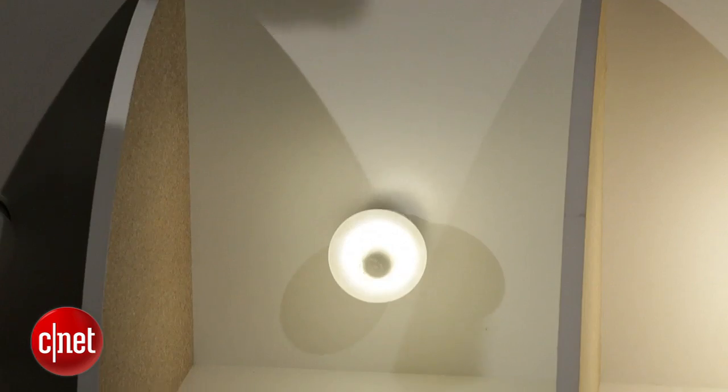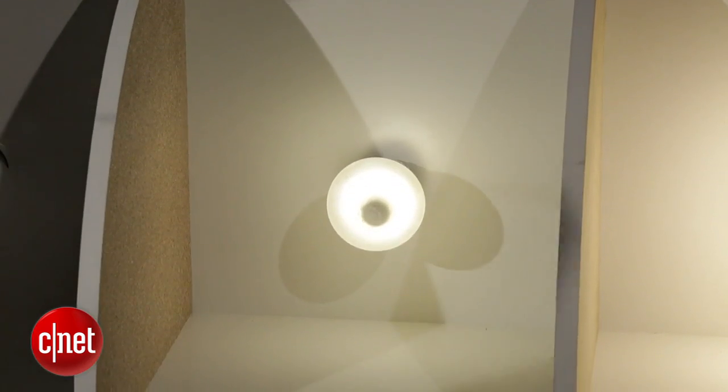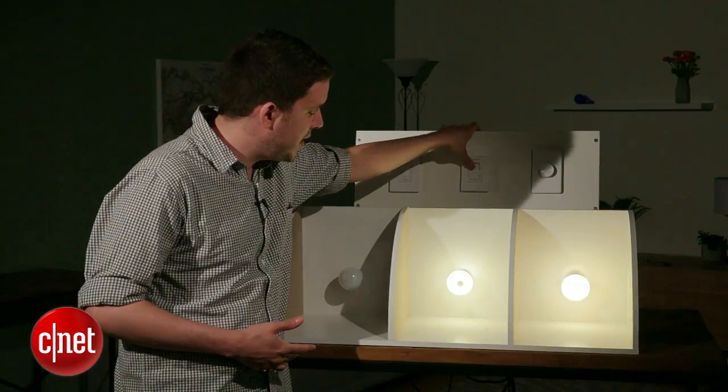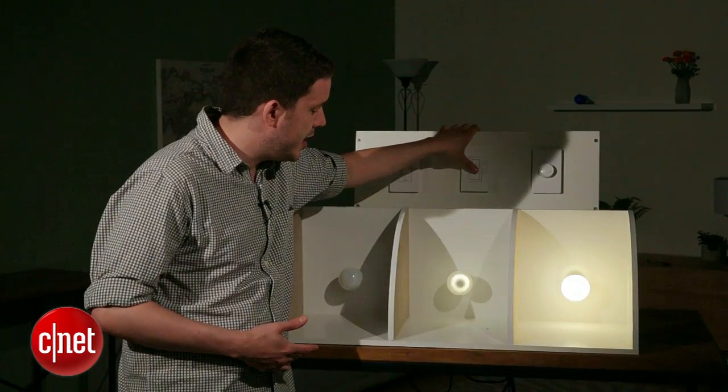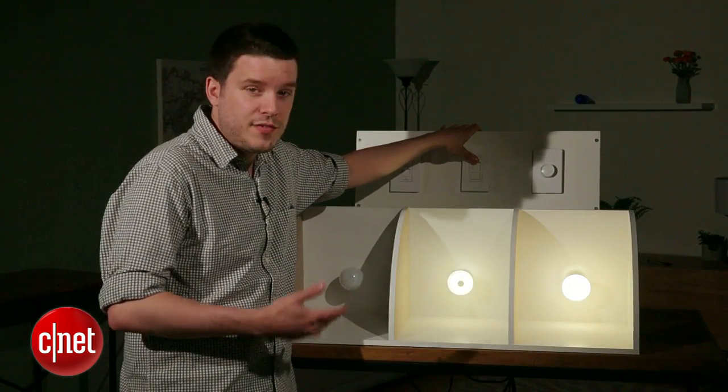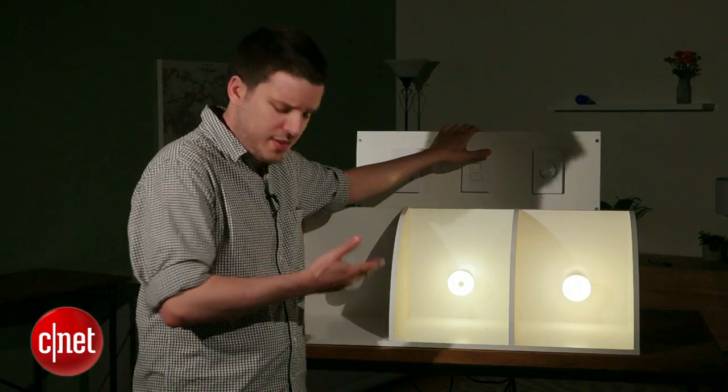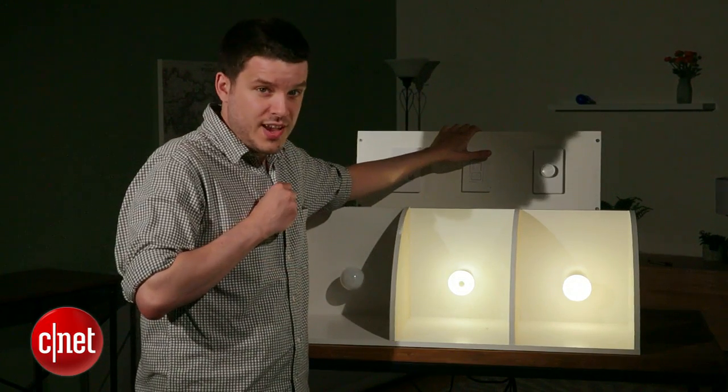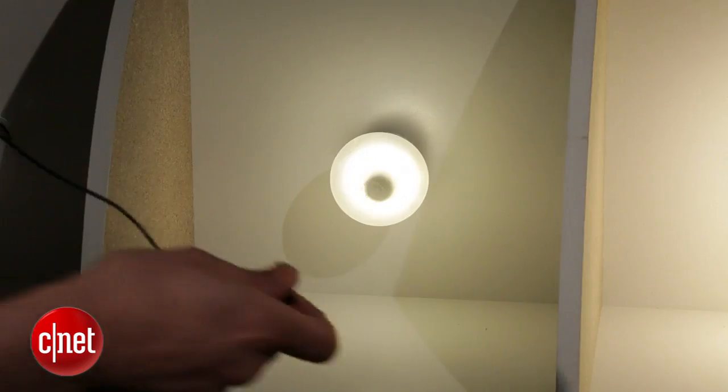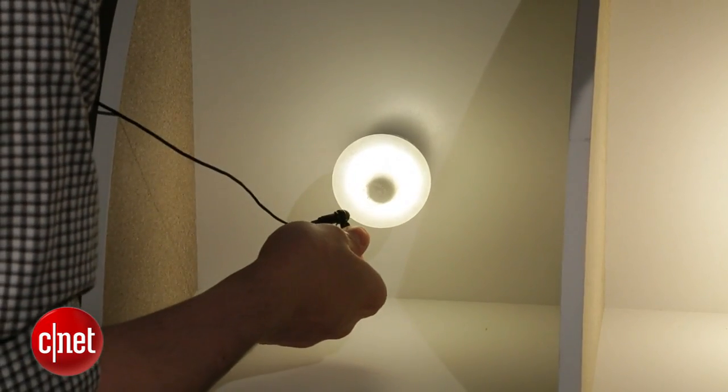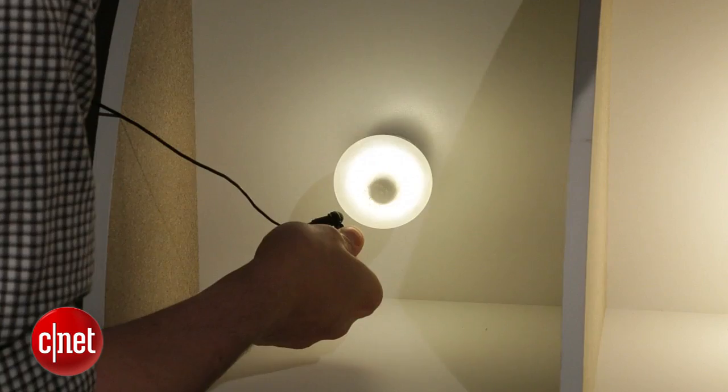Now let's look at this Cree 60-watt replacement LED. As you can see, it dims fine. It goes up and down, and it's definitely dimmable like they say, but there's still that buzz, and if I take my microphone off again, you can definitely hear it.